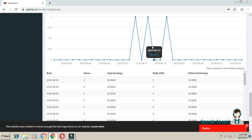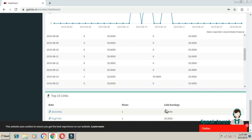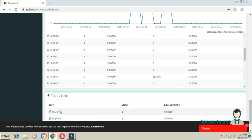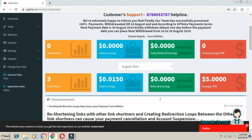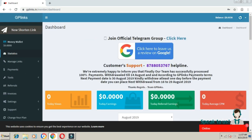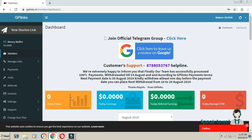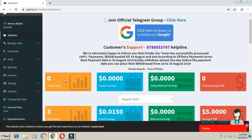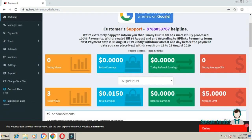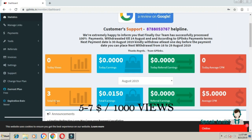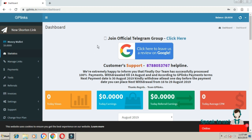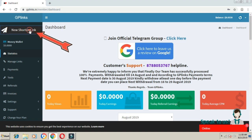In the statistics section, you can see the links you've shared and the total views. This shows the earnings from your shortened links. Now let me show you how to create a new shortened link.